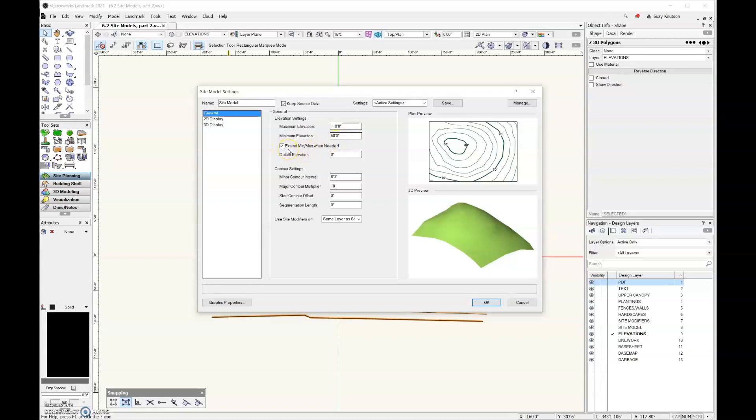And then this box right here, extend minimum and maximum when needed. As you start adding site modifiers to your site model, if you don't select this box, you're going to get a dialog box that pops up asking if it's okay to extend the minimum and maximum. Just go ahead and select this, and then you won't have to look at that dialog box because the answer is always yes.